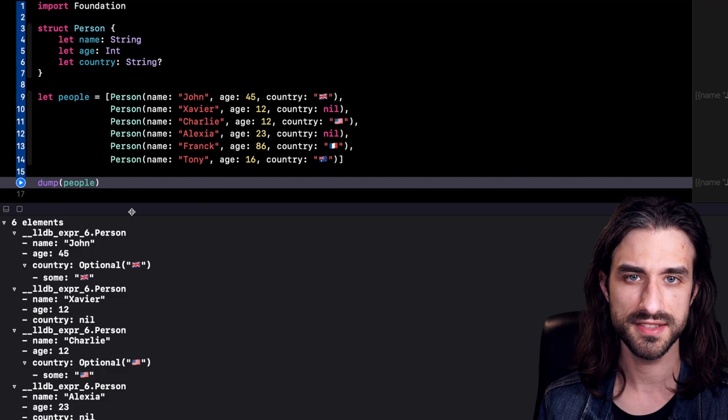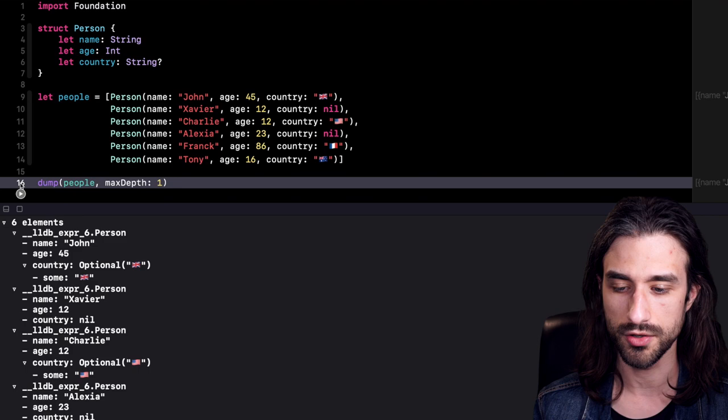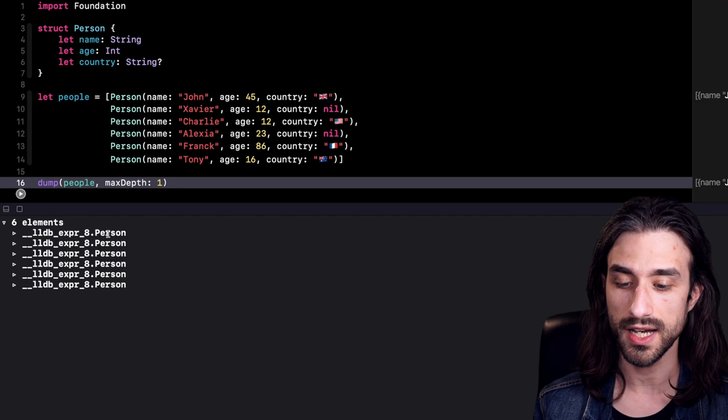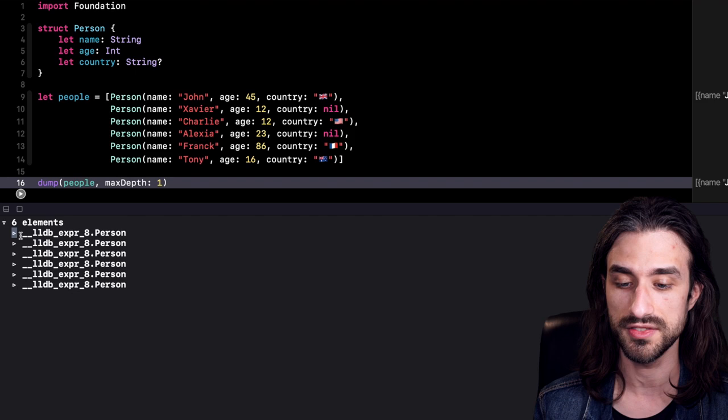What's even better is that we can also customize the way the data is being displayed. For instance, if I set the argument maxDepth to a value of 1 and then run my code again, we can see that this time there is only one level of depth that is displayed. The array is displayed, but for the rest we only have the type of the instance, and the arrow is now in a closed position showing there is more information but we have asked that it is not displayed.